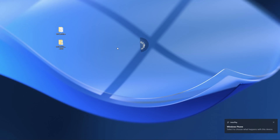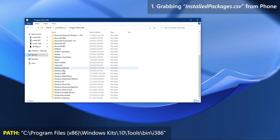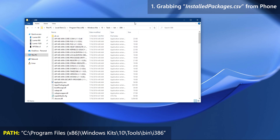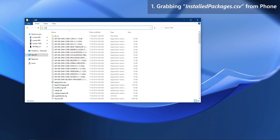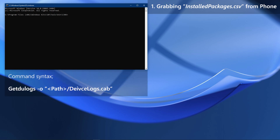First things first — connect your Windows Phone to the PC. We need to grab a CSV file called Installed Packages from the phone. For that, we will be using GetDoLogs. Go to the displayed path on your PC, click on the address bar, type cmd and press Enter — that will open a command window in that directory. Start typing the command shown; below is the syntax. The path can be to anywhere you want — I will place it on the desktop. Double-check the command.